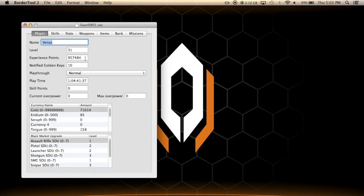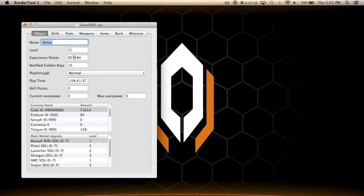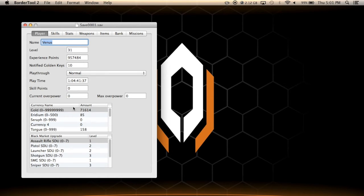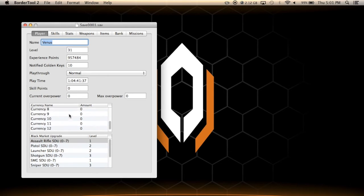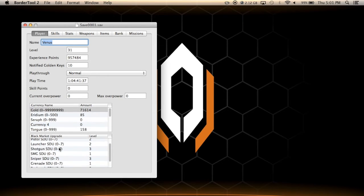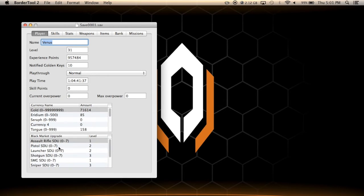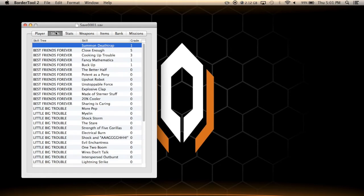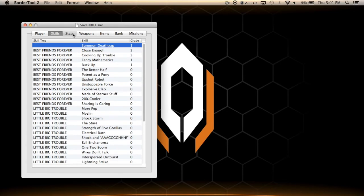So right here you can see you can modify your level, your experience points. Let's say I give myself 9 billion experience points, well my level is going to change automatically. You can change your playthrough, playtime, skill points, your overpower, the amount of money that you have for any currency, the SDUs that you buy with iridium, change your skills, change how many points are in those skills. Stats, well that's not really that useful.